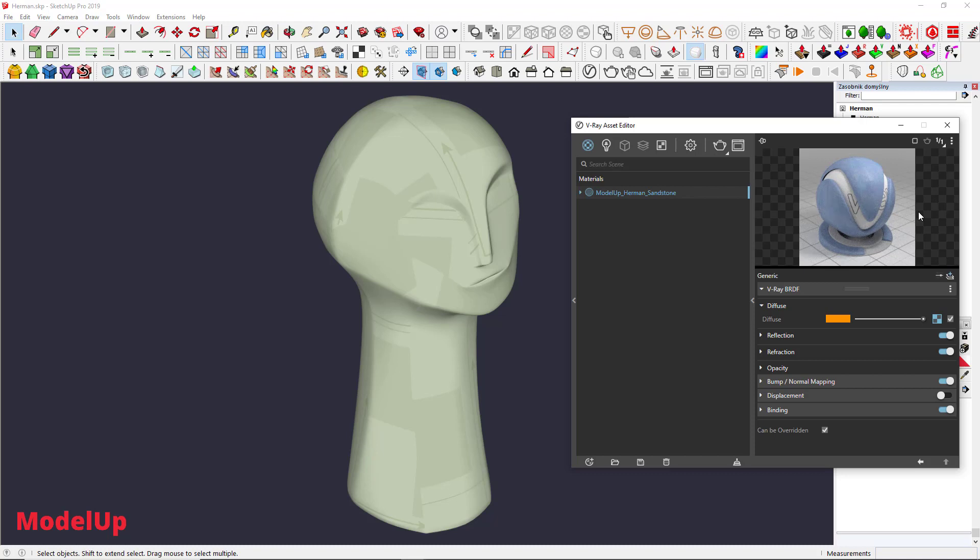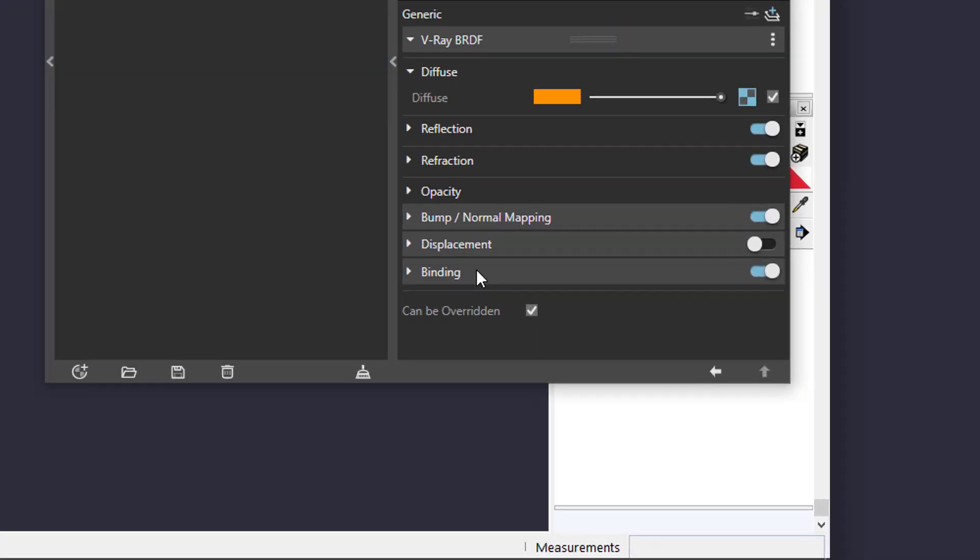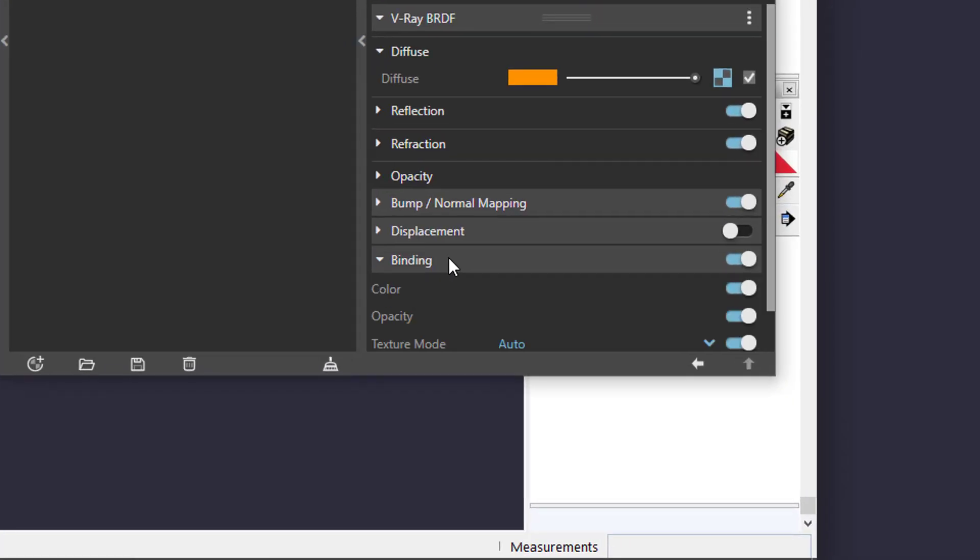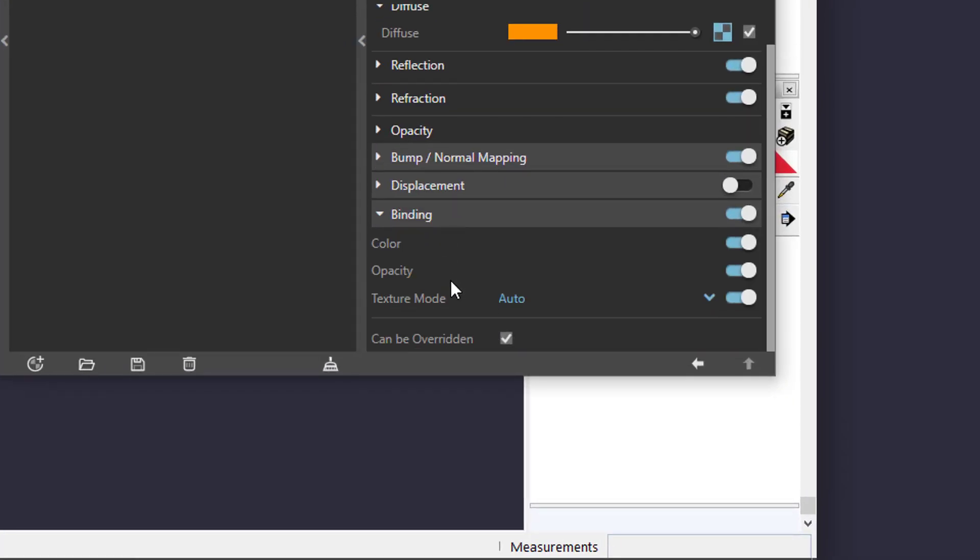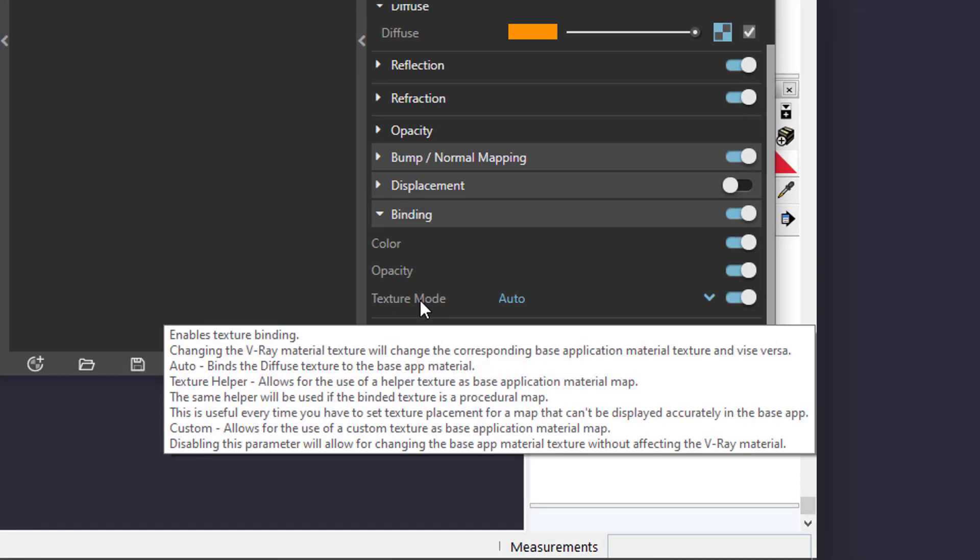If we want to revert that nice sandstone in our default view, we need to scroll down to Binding menu where there's texture mode.